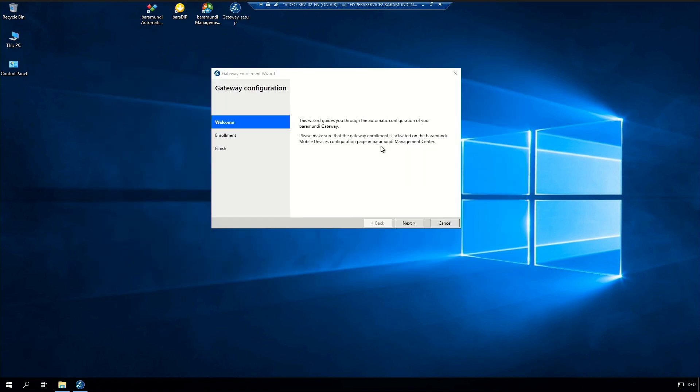You can easily install the Baramundi gateway in the standard configuration and after the successful installation automatically the enrollment wizard starts.